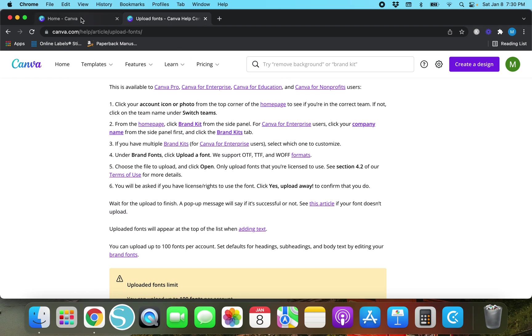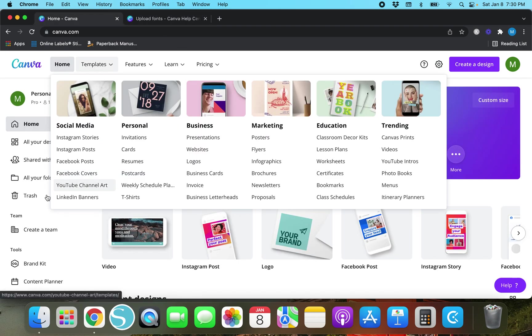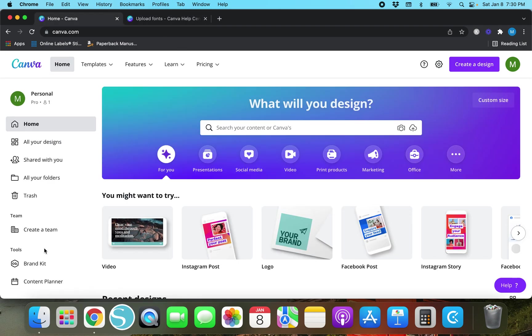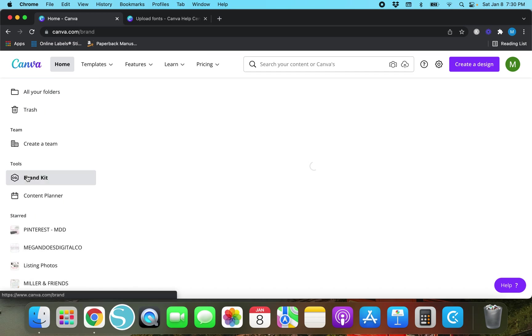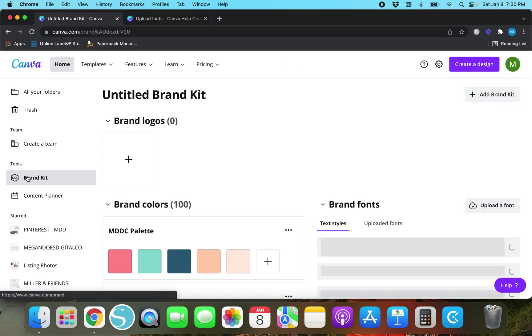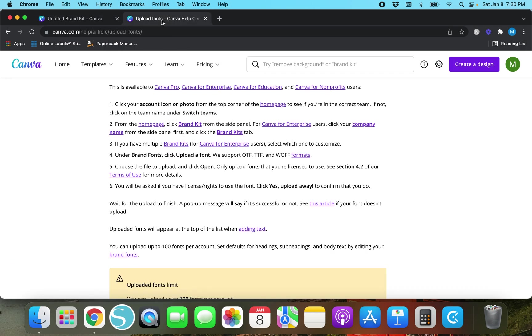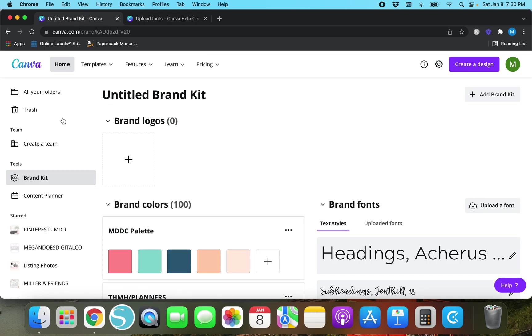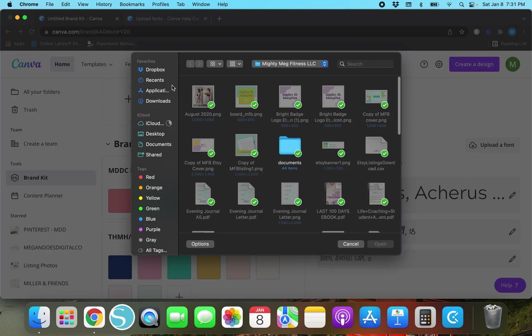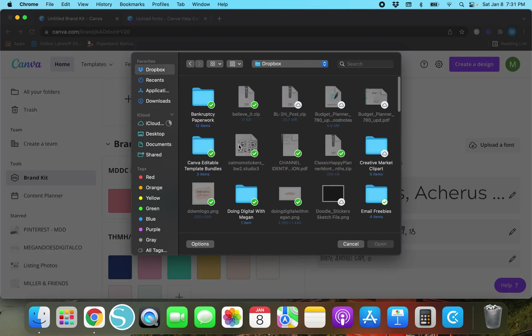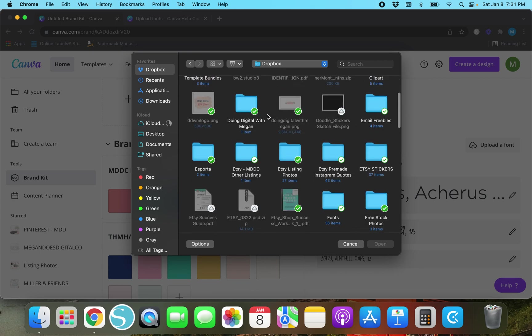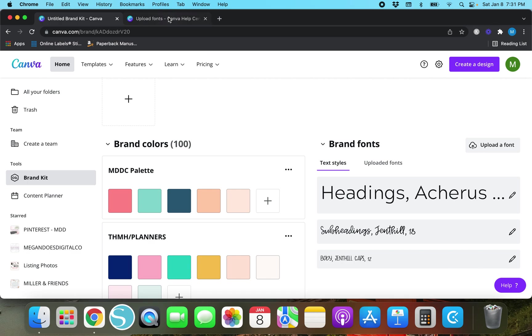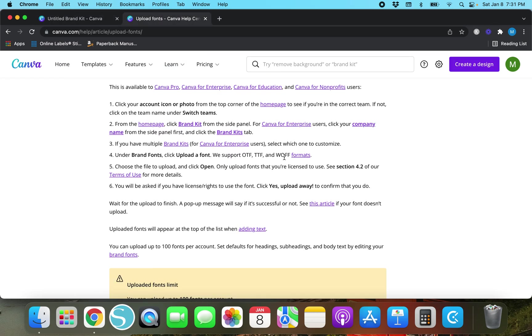So this is how you are going to upload it. You don't have to go to brand fonts or brand kit but you definitely do. Once you go to brand kit you'll see brand fonts over here on the right. You'll need to go to upload a font and once you hit upload a font you will need to find wherever you saved your fonts at and upload them. They have to be in OTF, TTF, or WOFF formats.